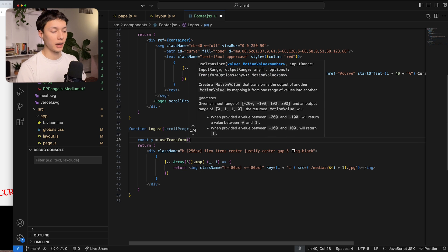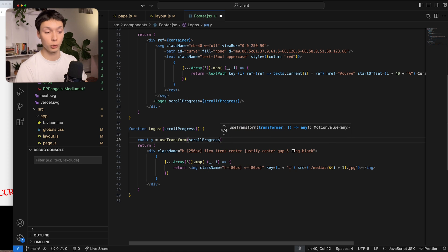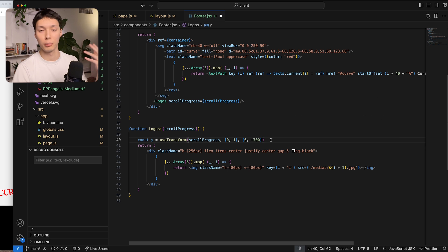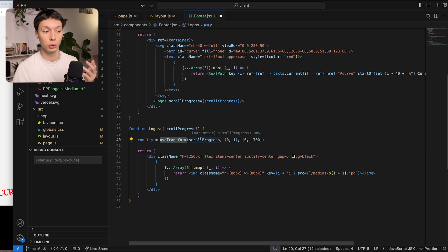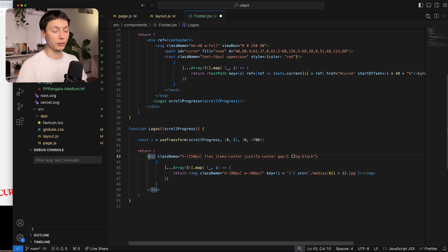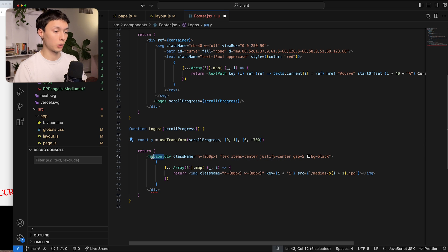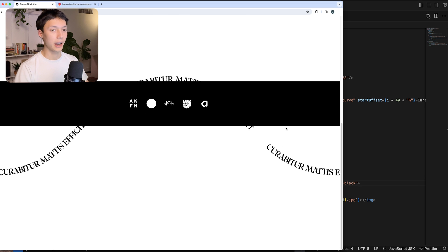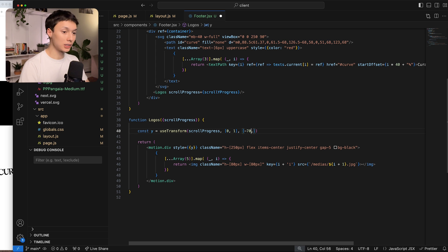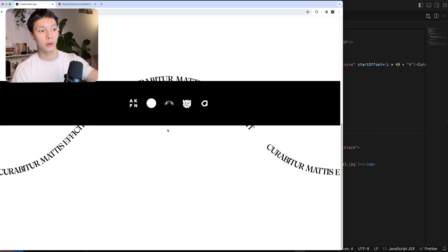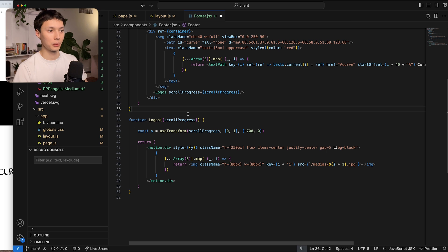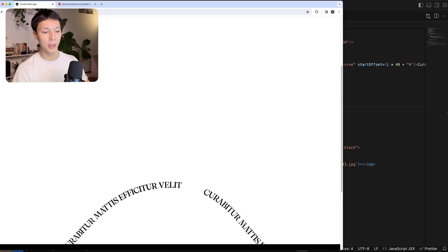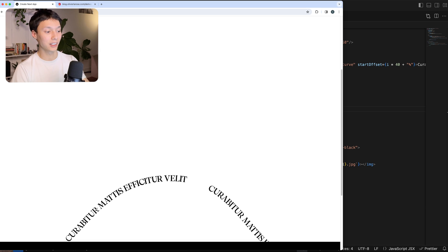I add the motion tag to the footer div and apply the y style value. I have the values slightly wrong — it should be -700 at the beginning going to 0 at the end, so at the bottom it's at its right place. If I scroll up, the footer moves up on top of the curve, hiding the SVG, which is not ideal.